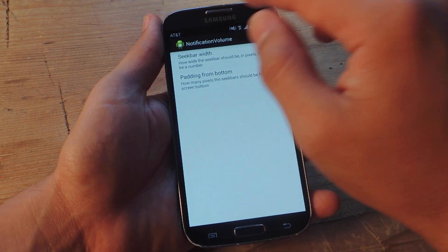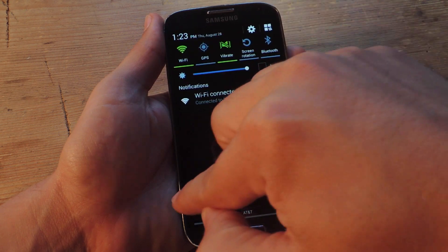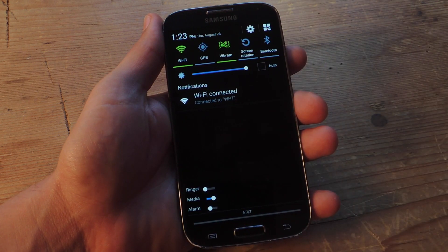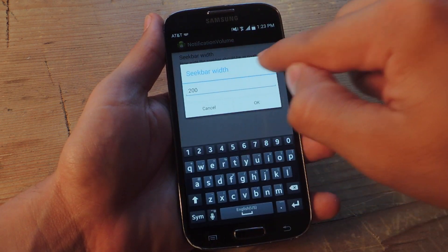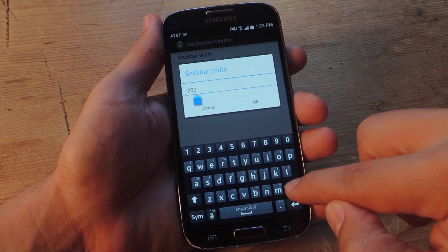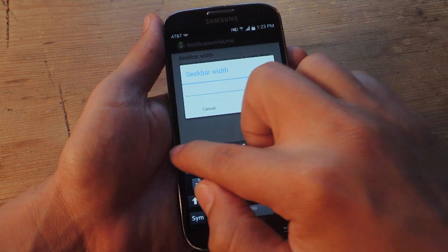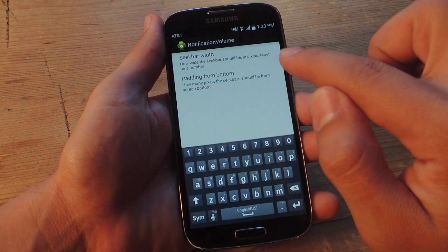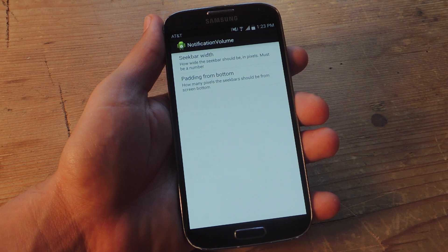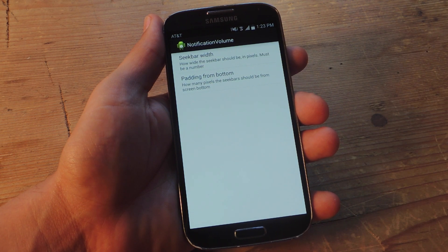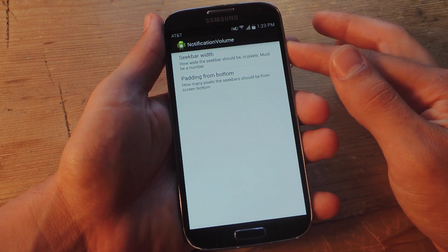And the width of the seek bar. You want to make it the length of the entire panel. Just go in and mess around with the number values. But I found that 1000 actually makes it look pretty cool. So we're going to go ahead and reboot after we make our changes to apply them.